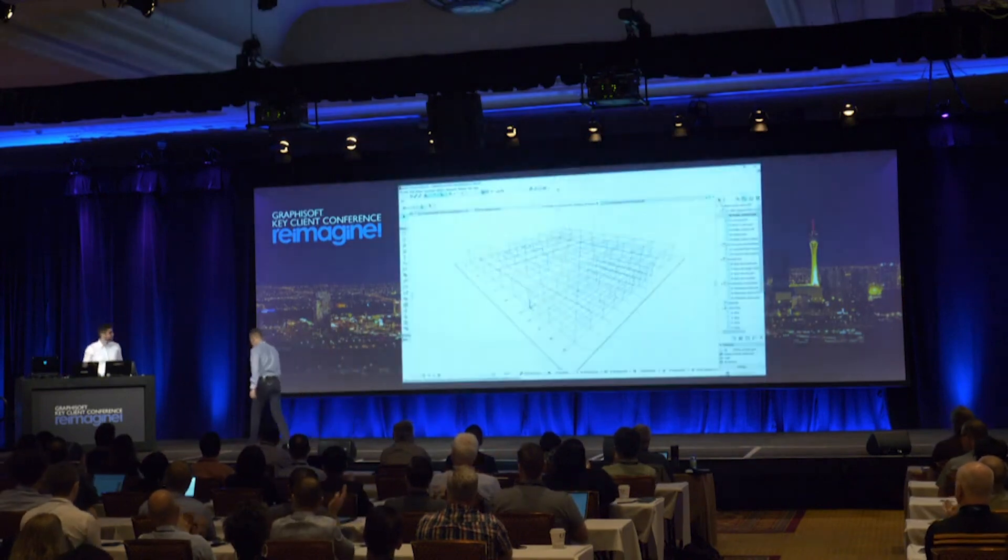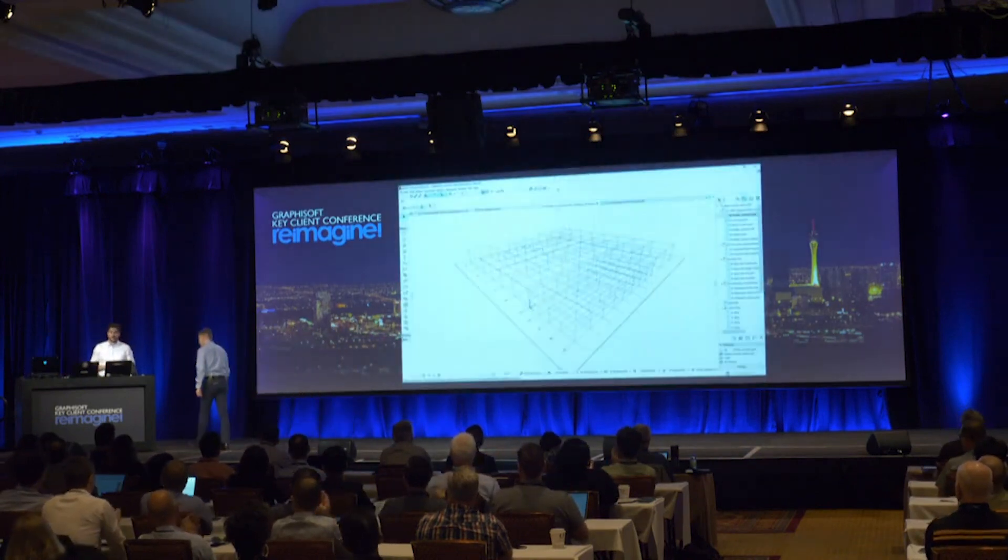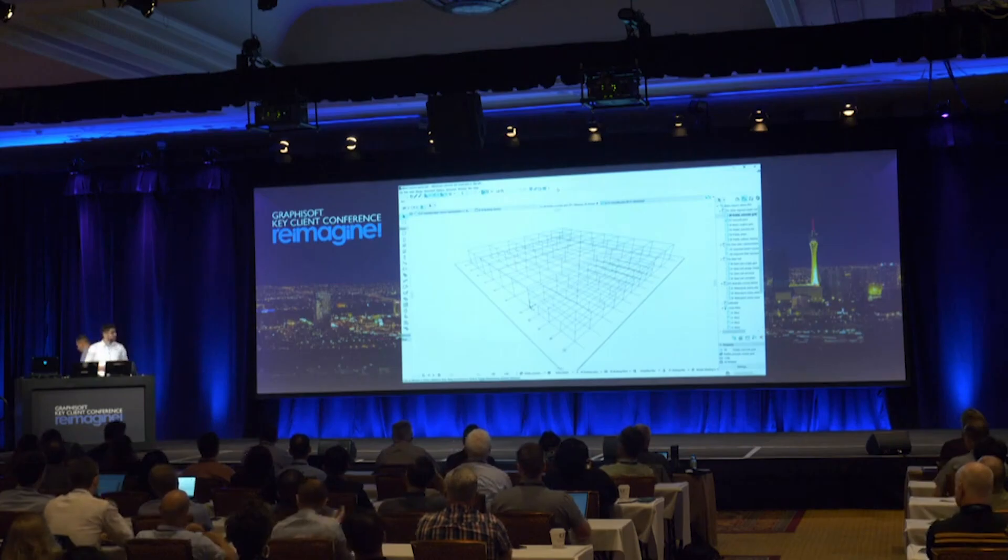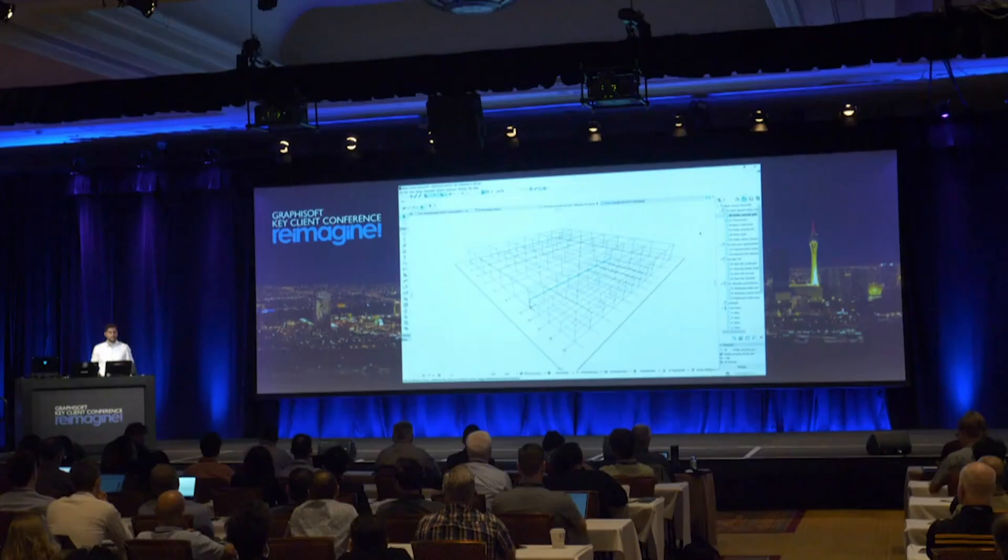Thank you, Akos. Welcome, everyone. As Akos mentioned, we renewed the beam and column tools in ARCHICAD 23, and in the next few minutes I would like to show you these enhancements through three different structural types.